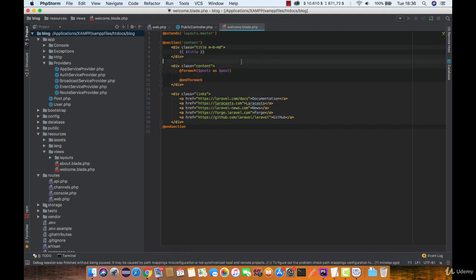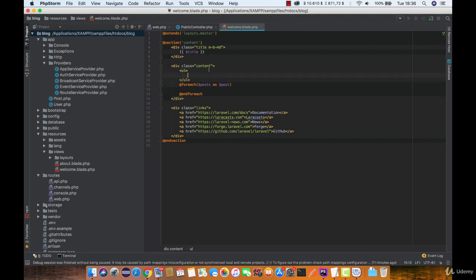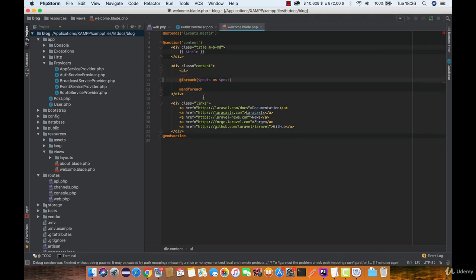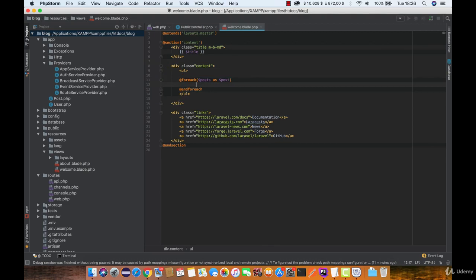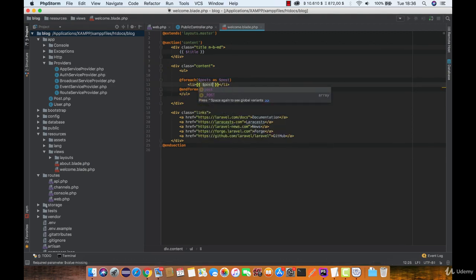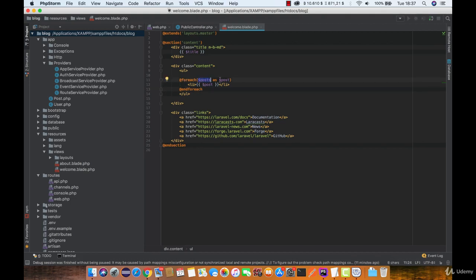So we can create a list here. Blade functions are starting with the at sign, so Laravel is going to loop through every post in the database and print the title of every post to the page.